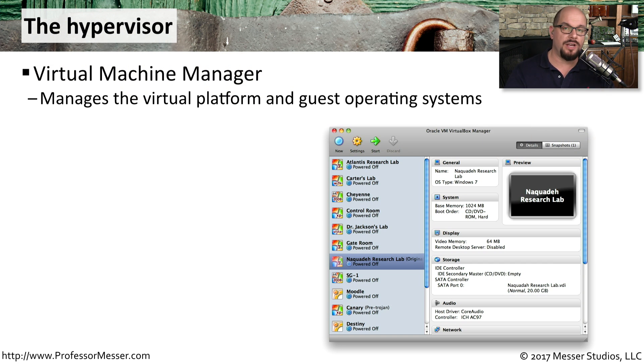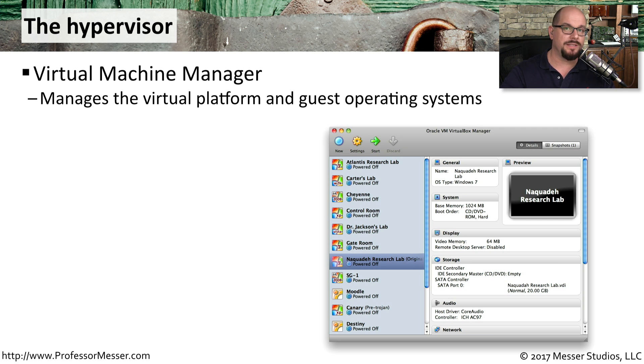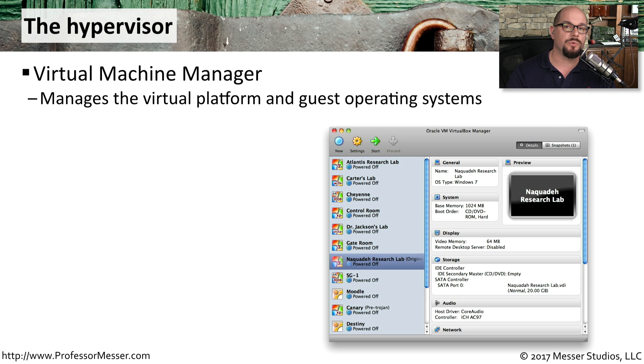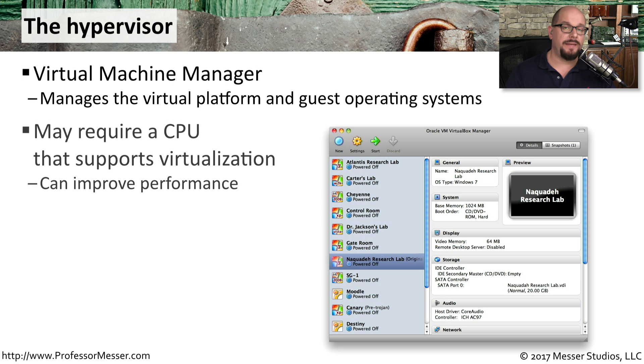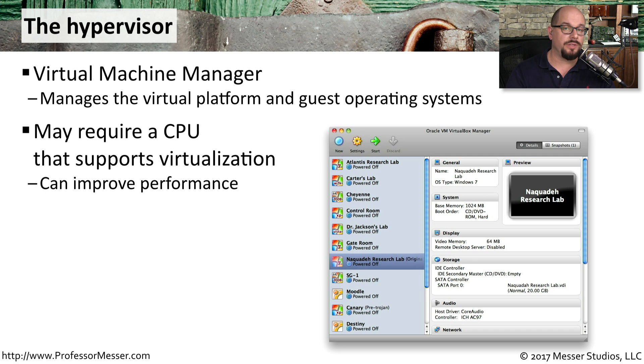This software is responsible for keeping all of those virtual machines separated from everyone else, and also allocating the proper memory, CPU, and other resources that are required for that VM.